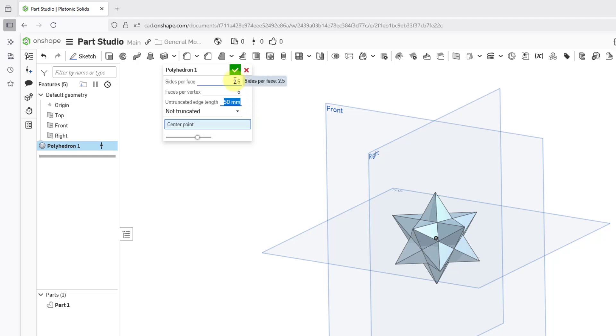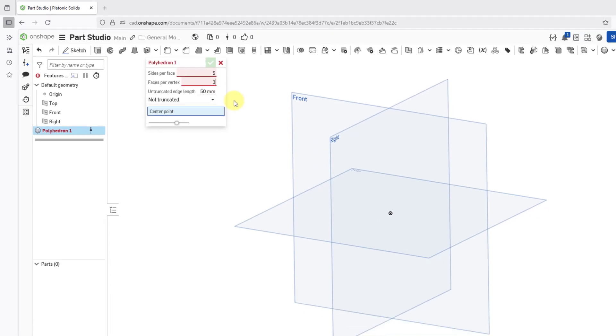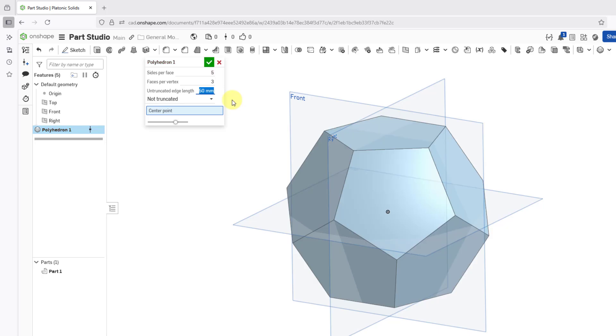But let's go back to something. Let's go back to what we had initially. Let's try 5 sides per face and then 3 faces per vertex. And so there we have our feature.